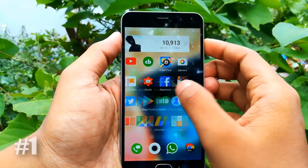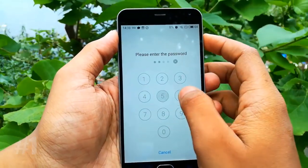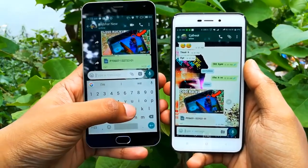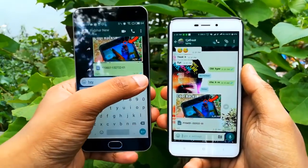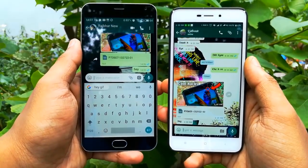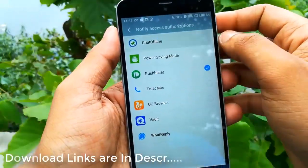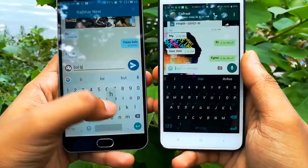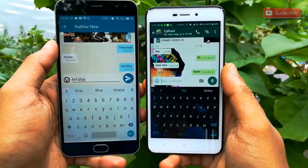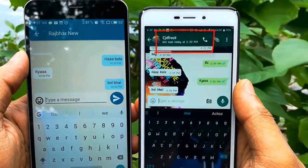So the first trick is offline chat. With this trick you can fluently chat with any person and that person or WhatsApp contact will not know that you are online.